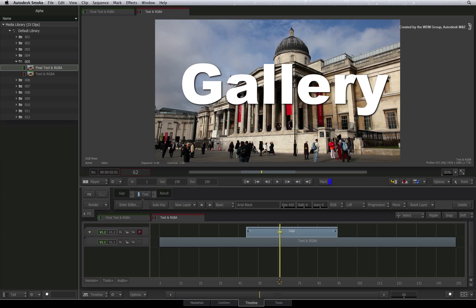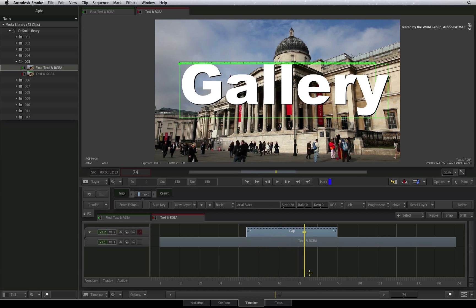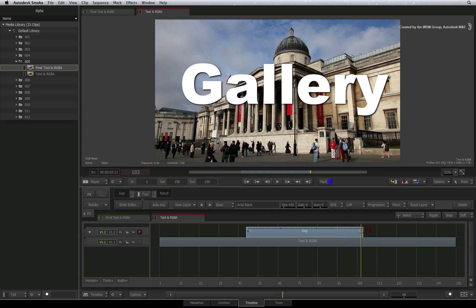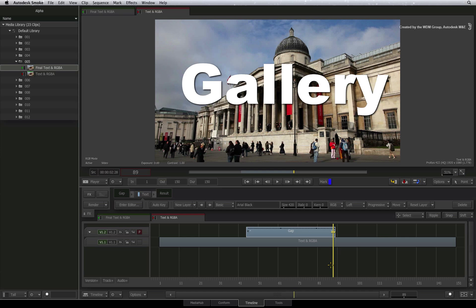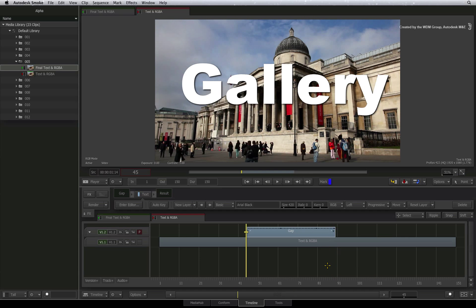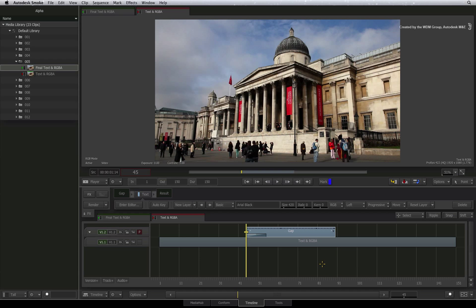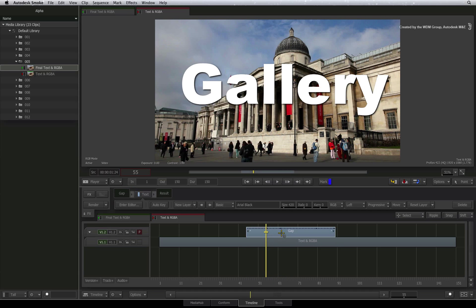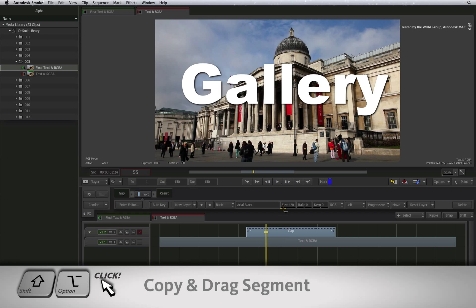You apply the text in this manner because it allows you to separate the title from the background. This means you can alter the timings of your title at any point simply by trimming it. You can also fade the title up and down by adding dissolves to the segment. Finally, you can also create title presets by dragging the segment to a folder in the media library.